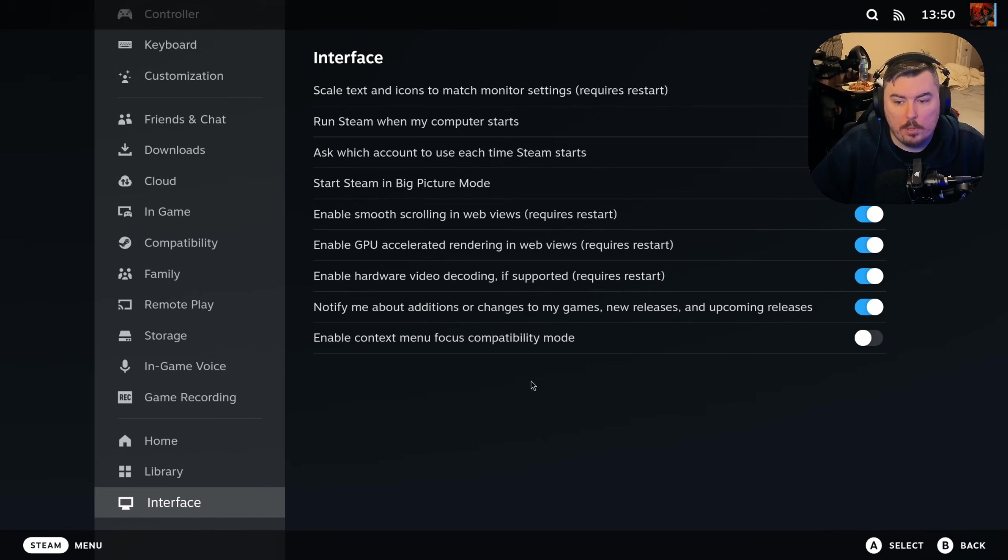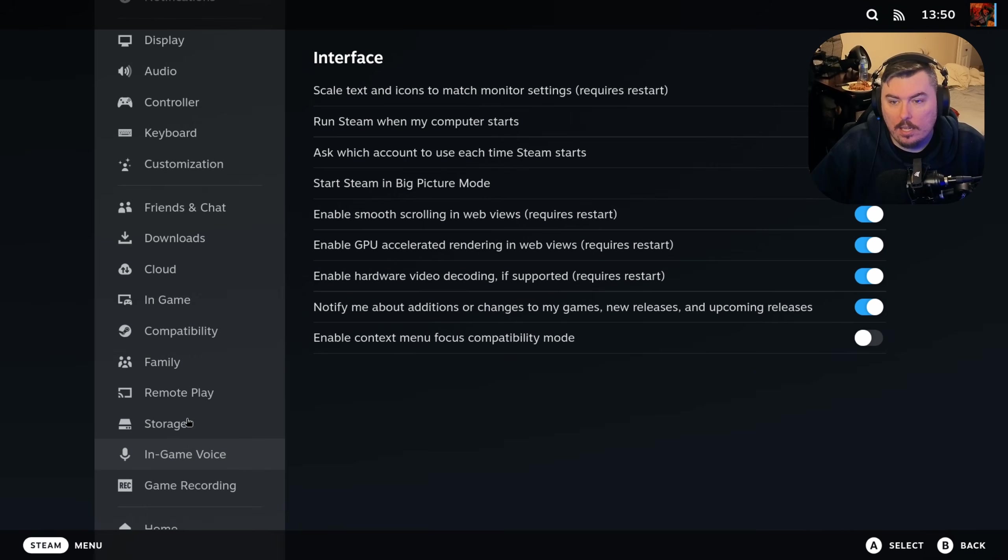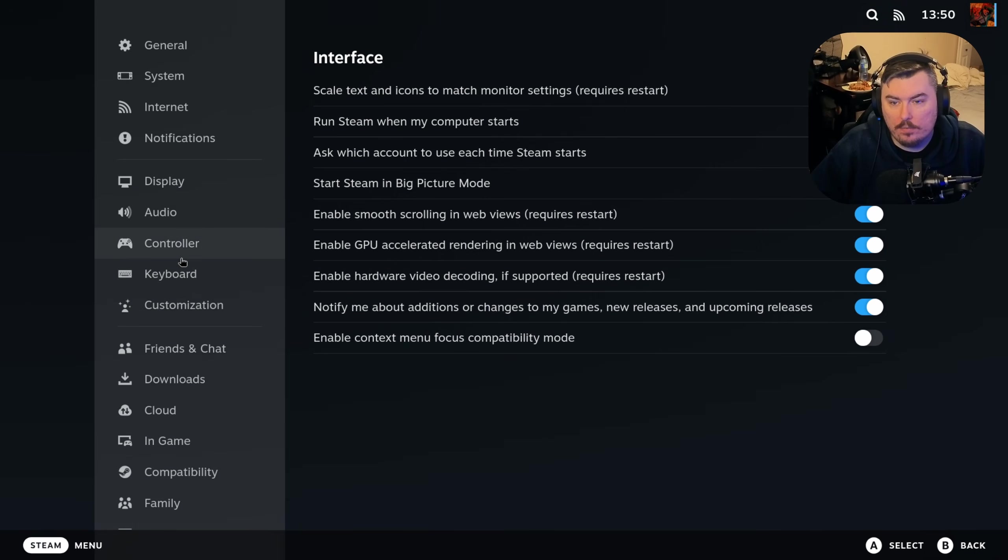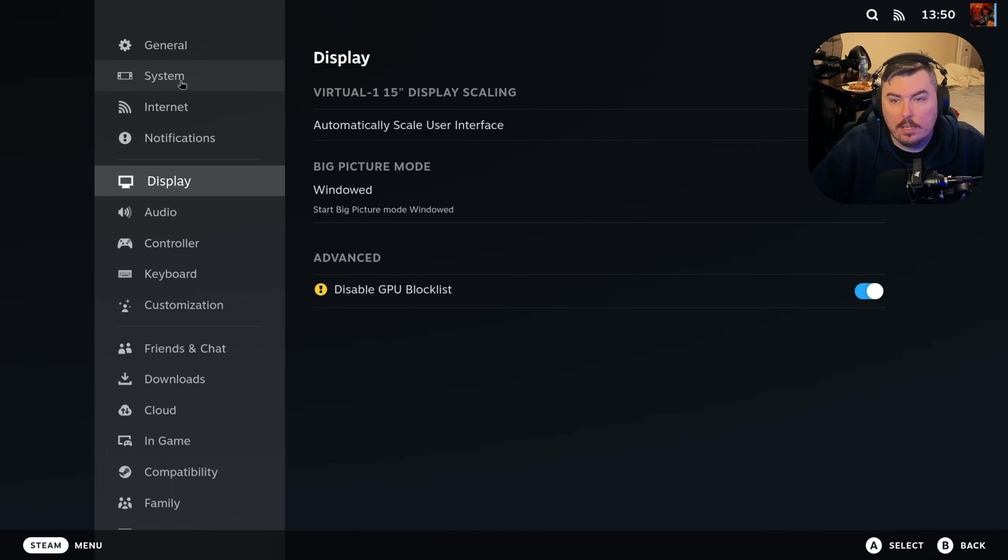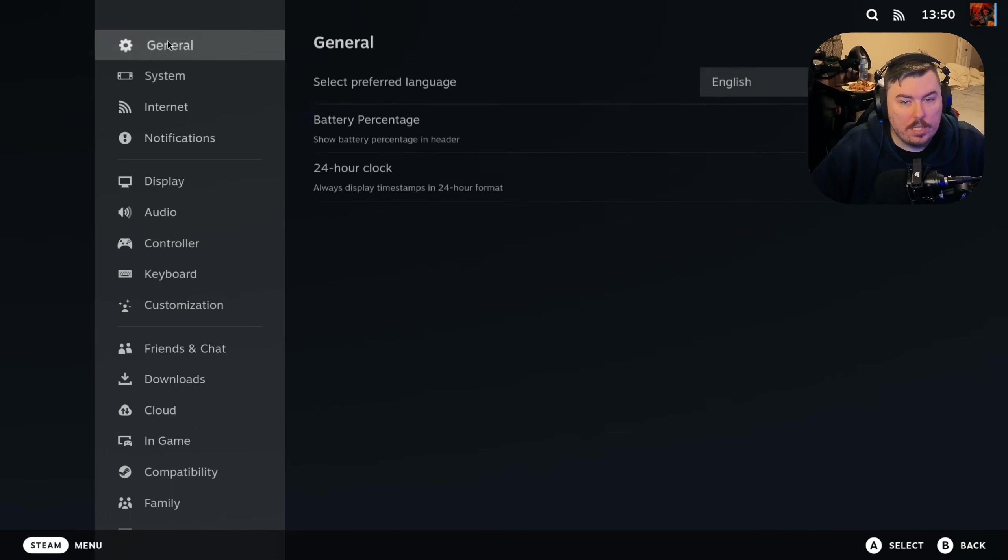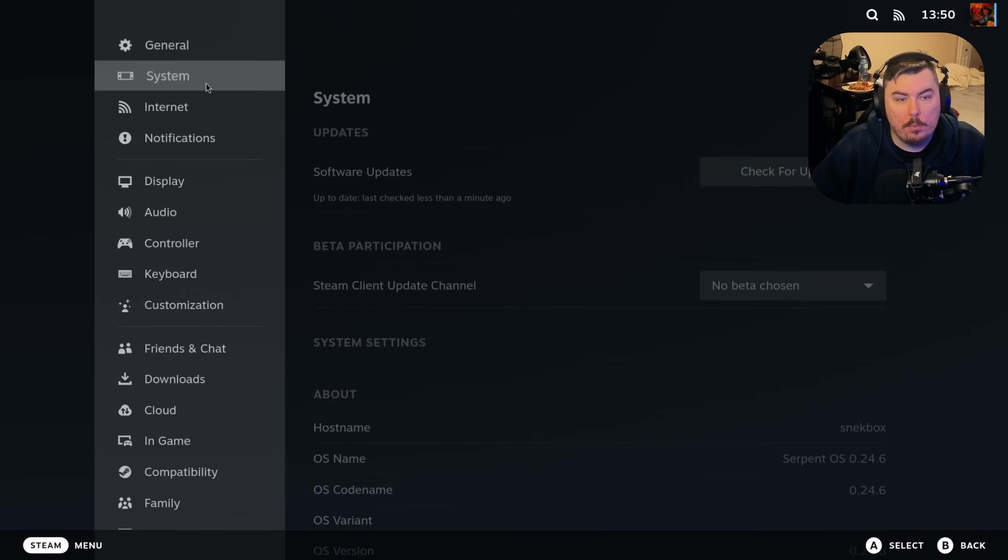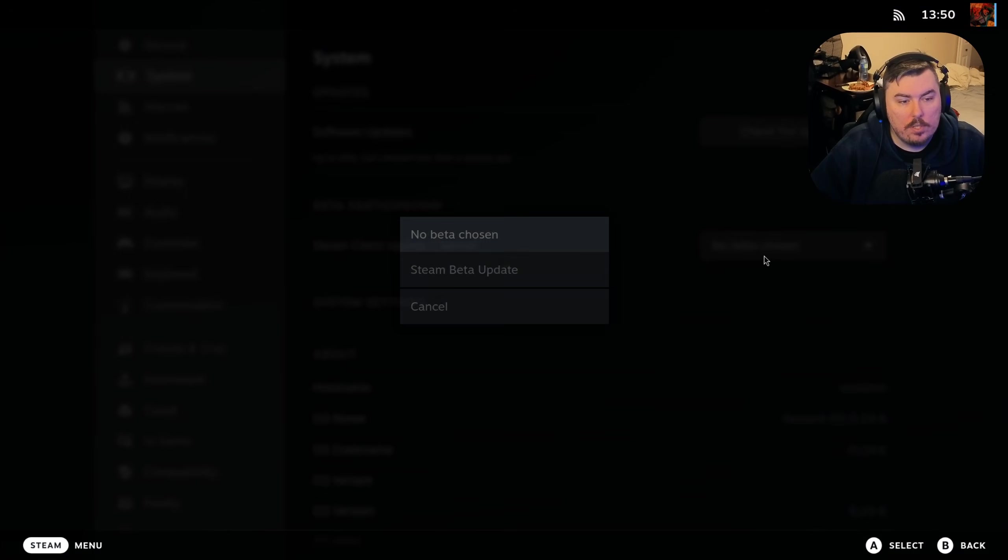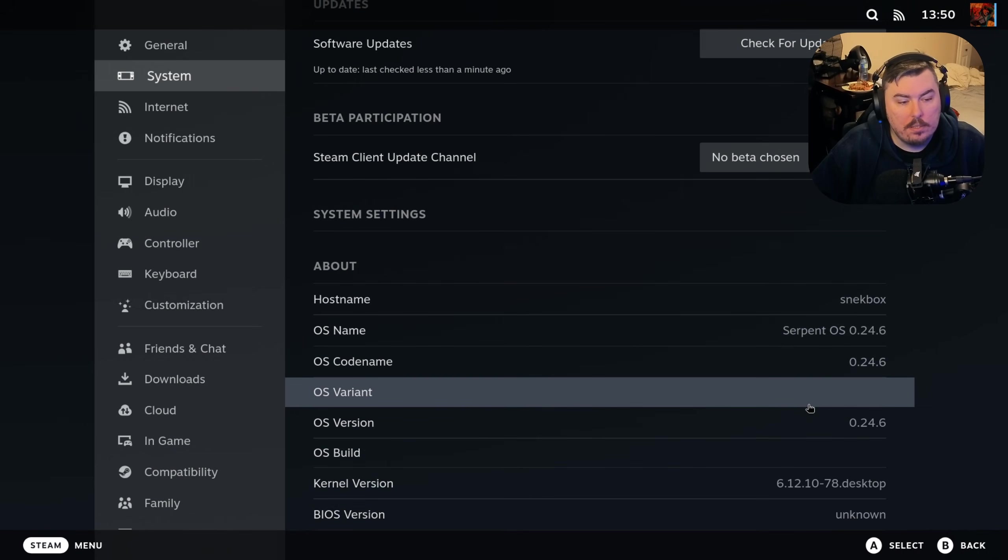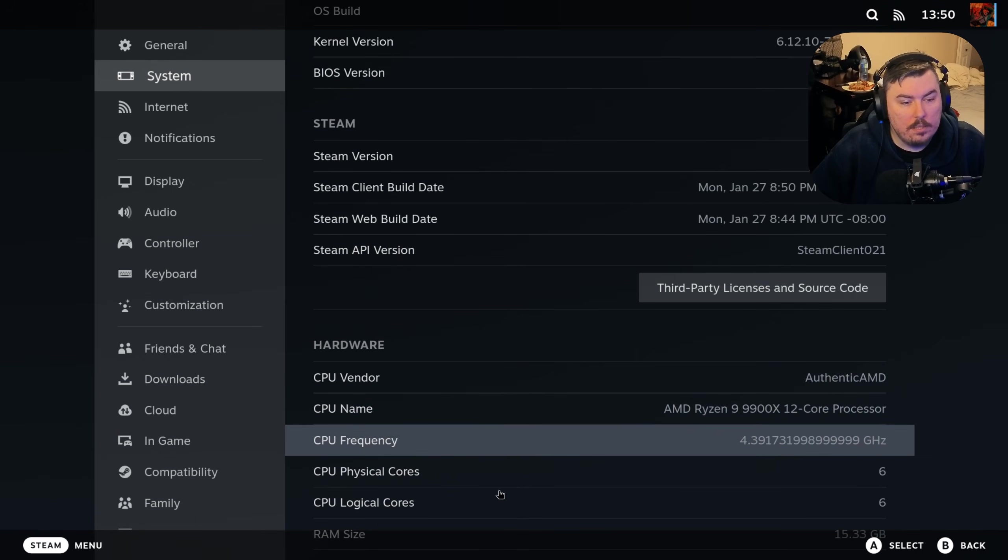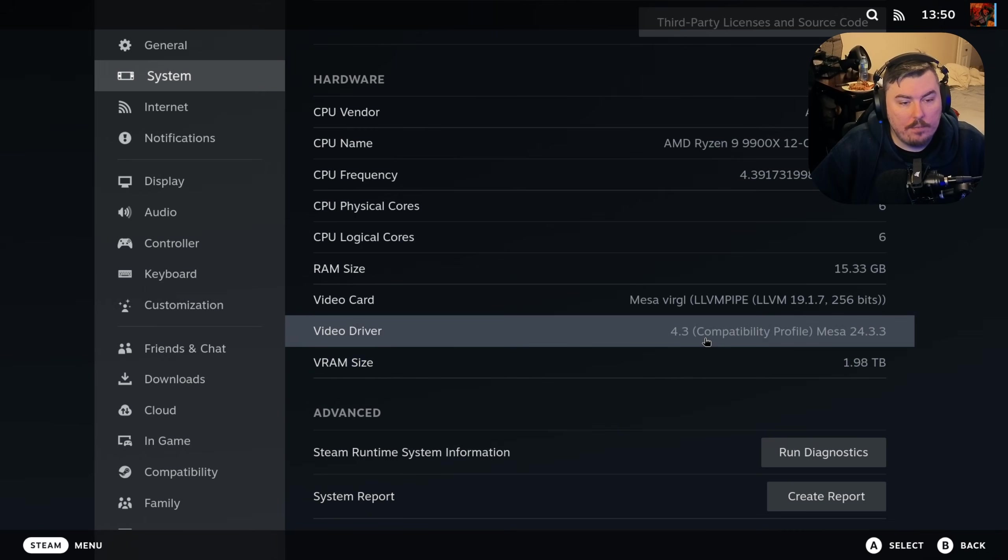I went into big picture mode. If you don't want to think about big picture mode, it's GPU accelerated. And if it's not, it ends up feeling really slow. And it doesn't feel slow at all, which is really nice. Now, do we have any general settings here? We do, but they're not the ones that I want. We do have system. It's nice. So, Steam beta updates there. And third-party licensing. There it is.